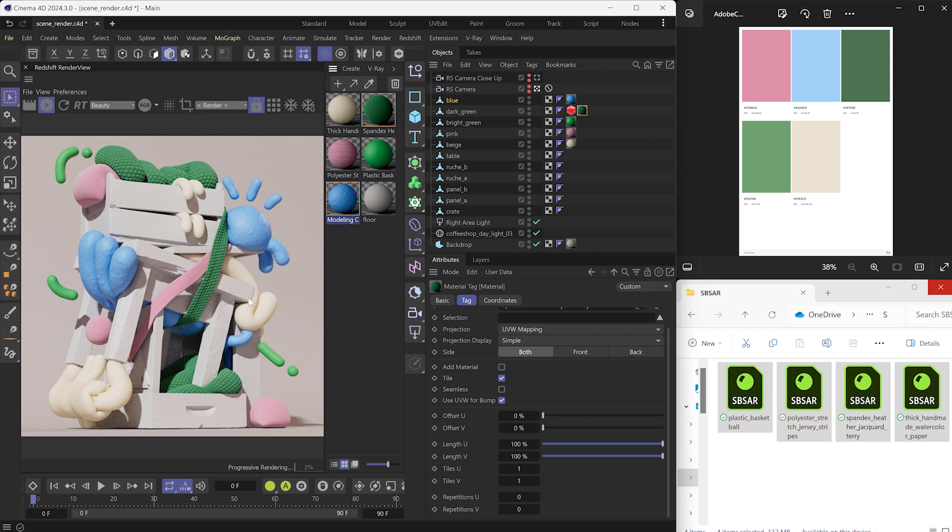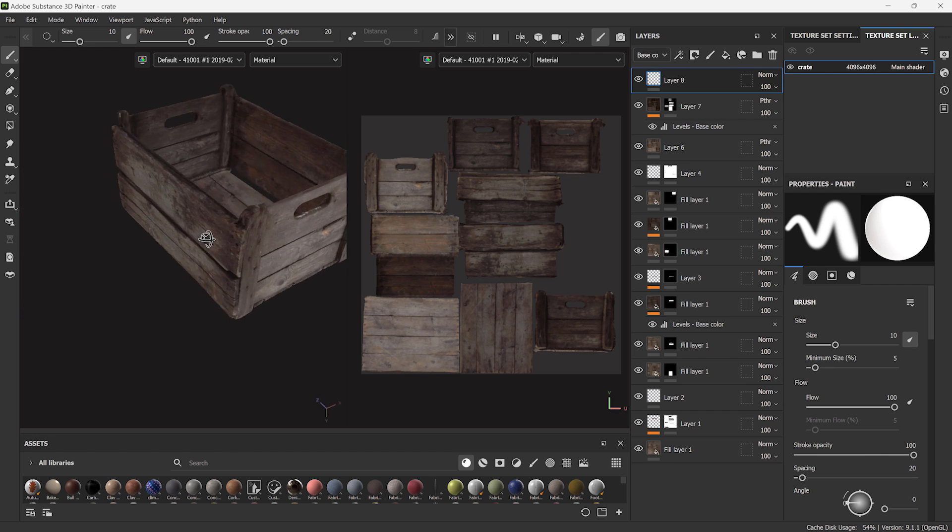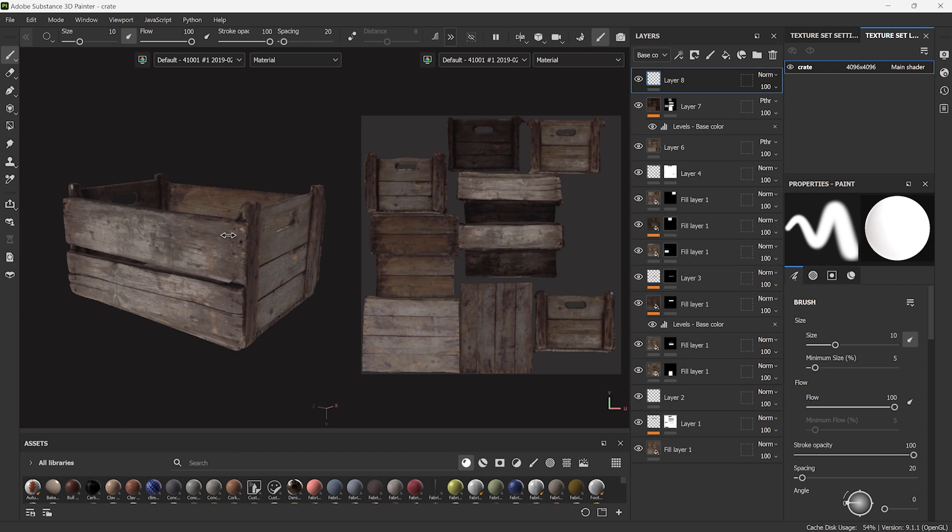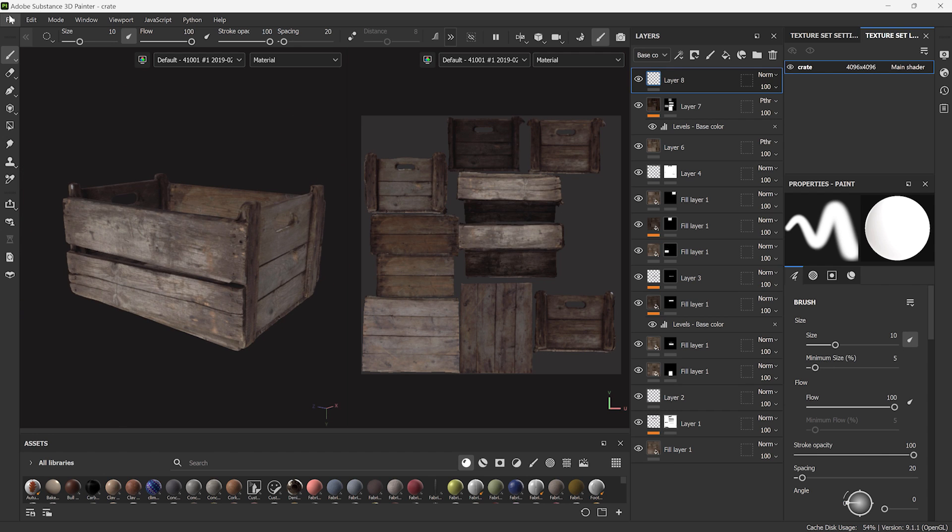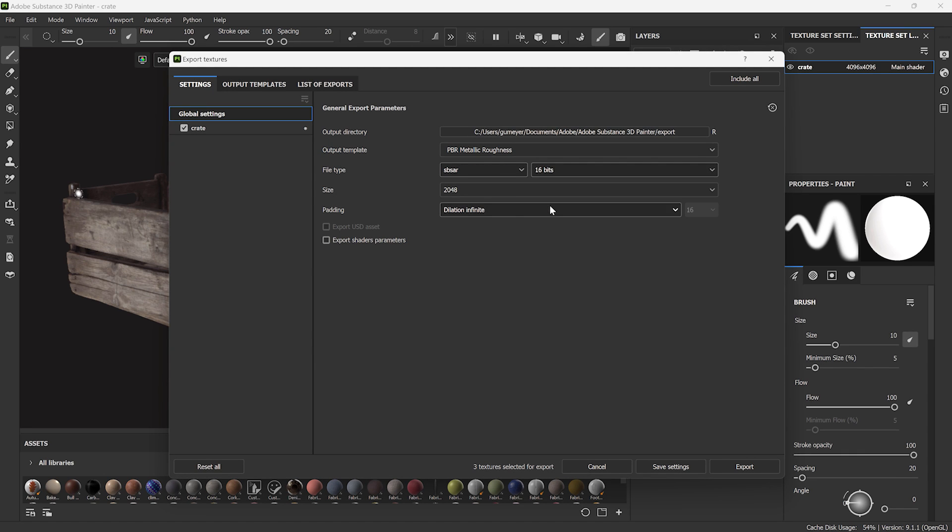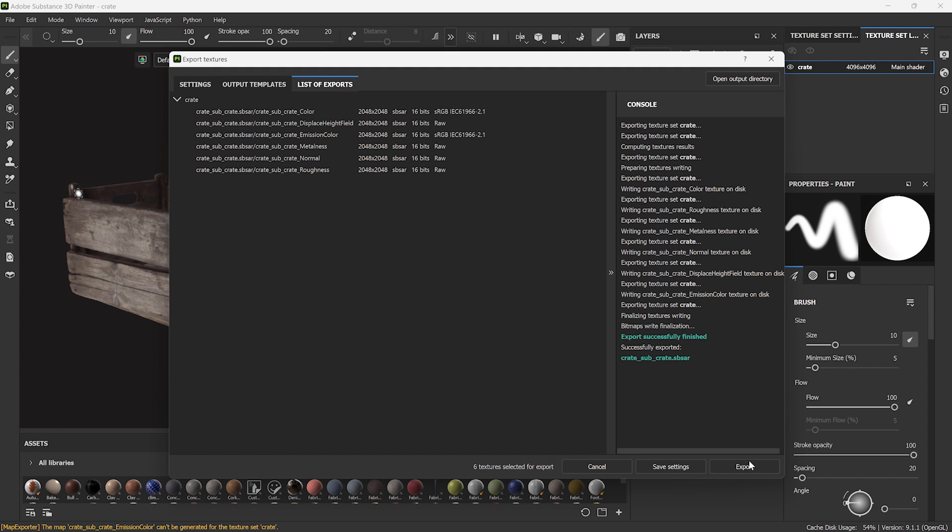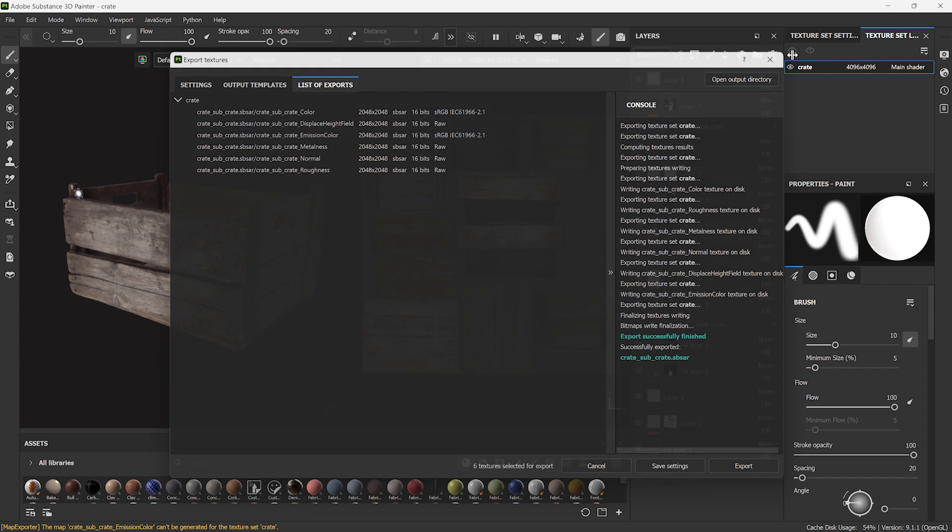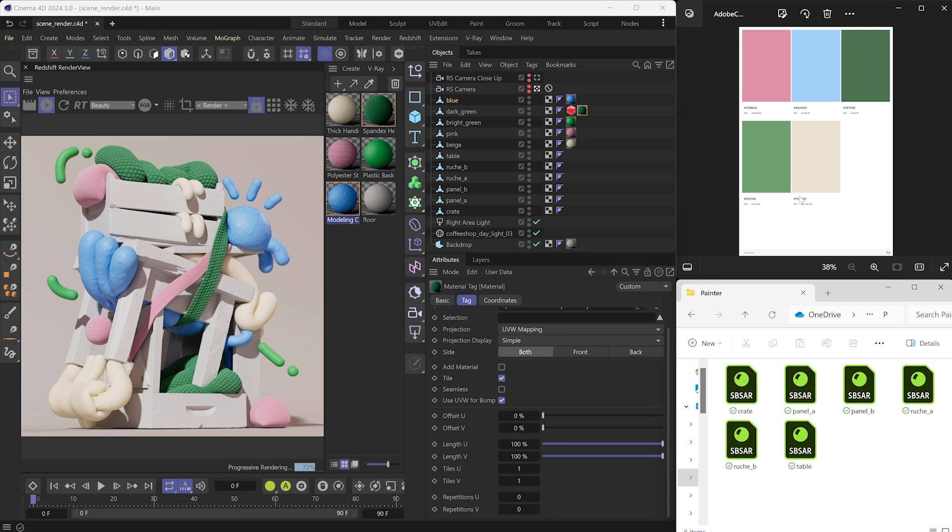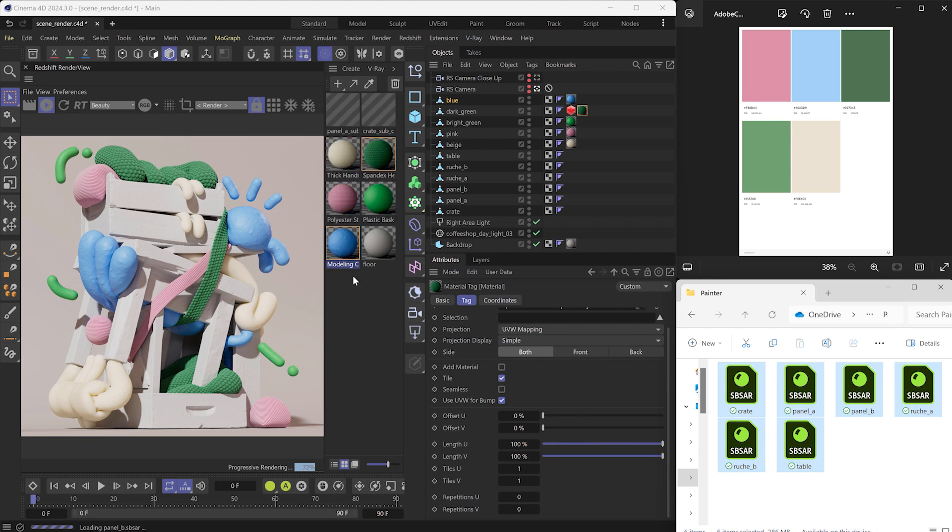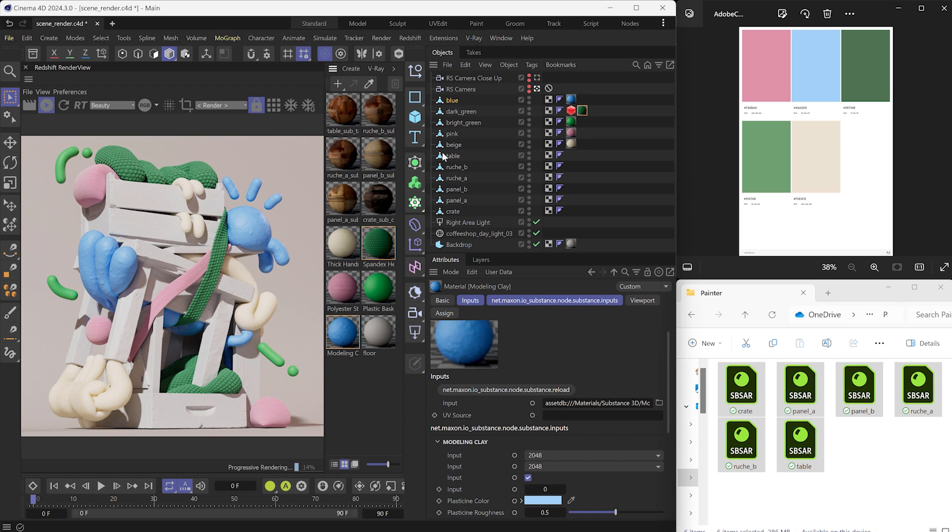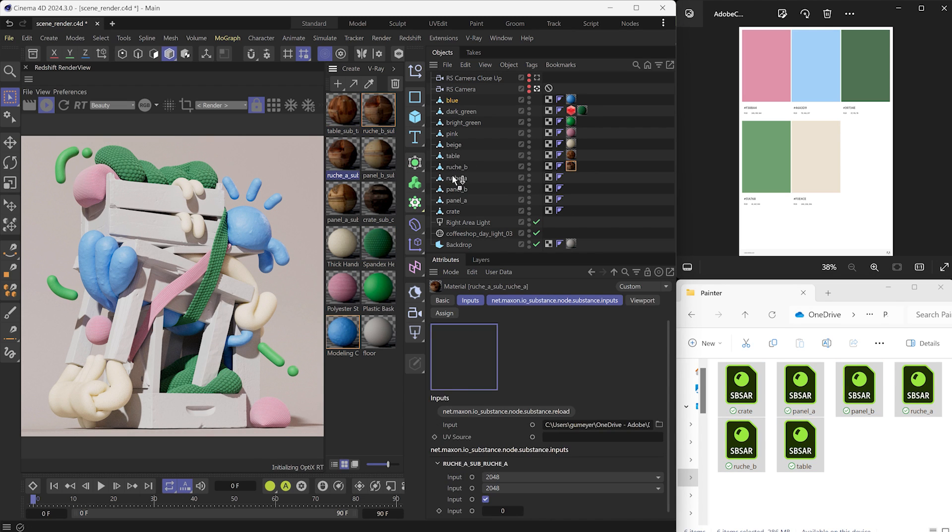If you textured some assets with Substance 3D Painter, exporting the map as SBSAR files will speed up the conversion process in Cinema 4D. In the Export window, select the SBSAR and the Redshift RS Material Template and click on Export. Once exported, drag and drop the SBSAR into the Material Manager to convert them to Redshift Standard Materials. Again, let's assign these materials.